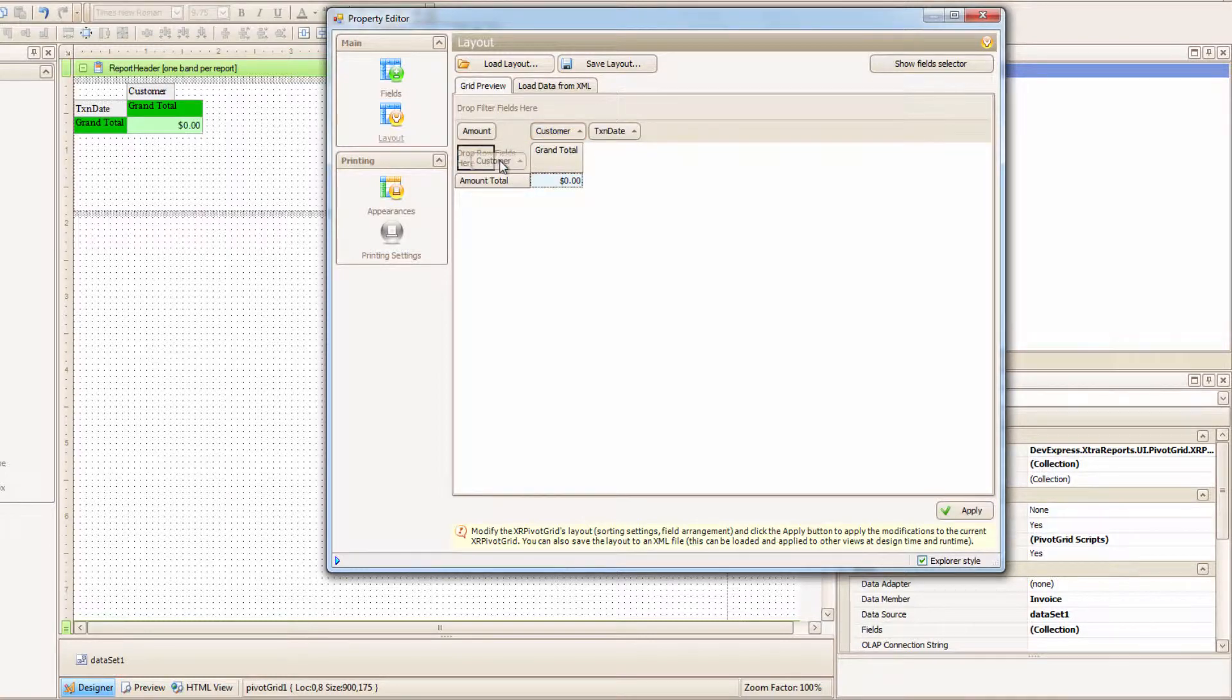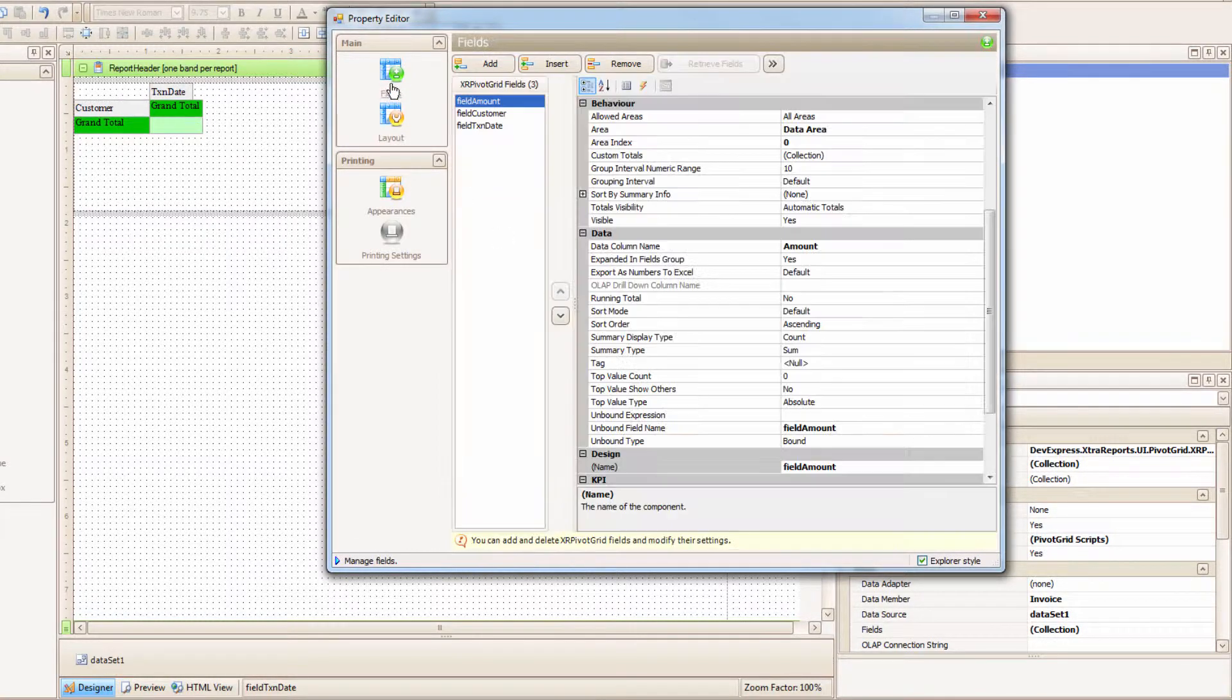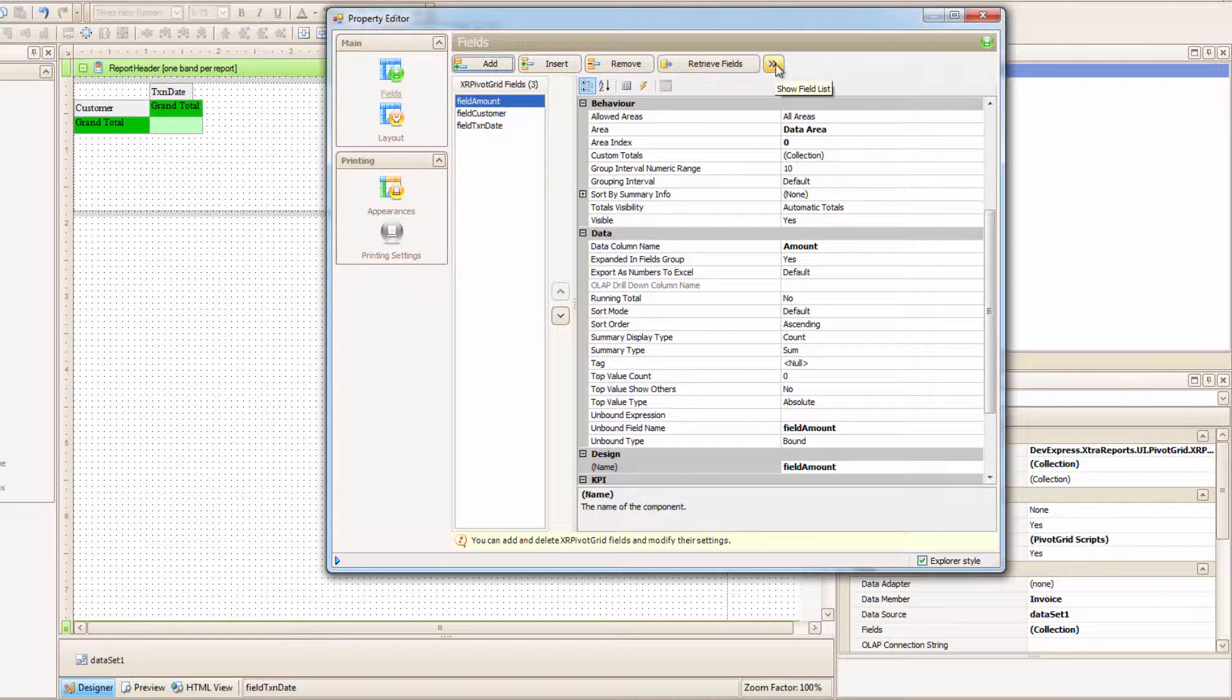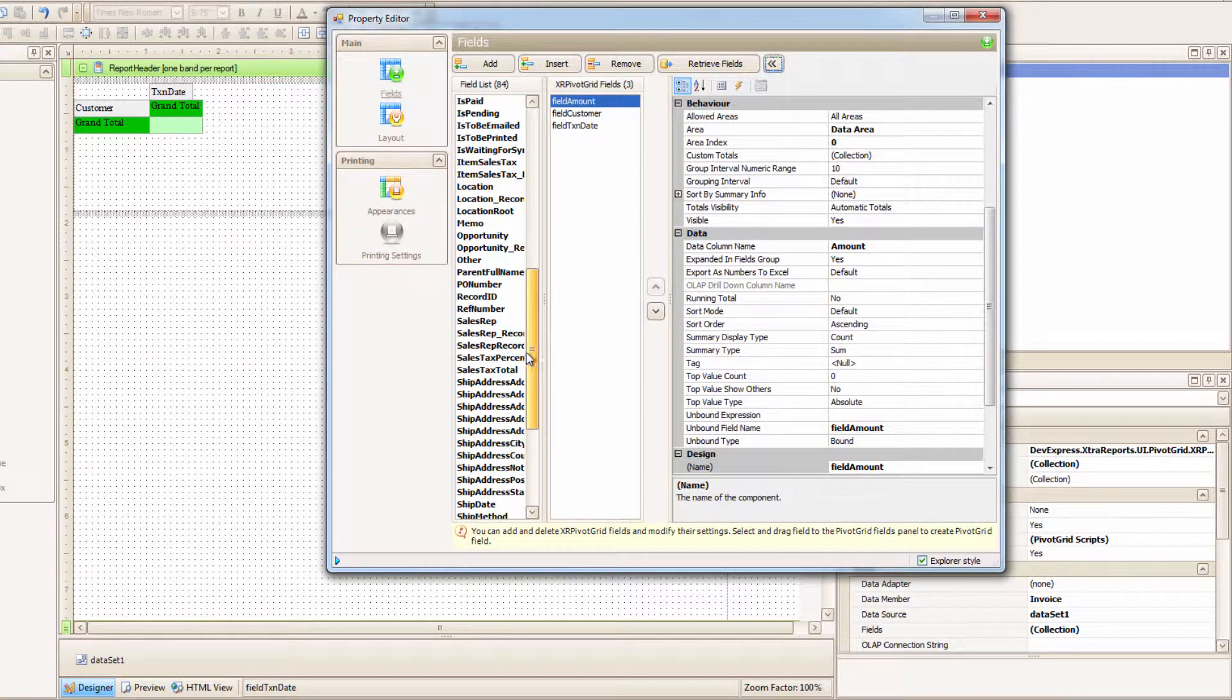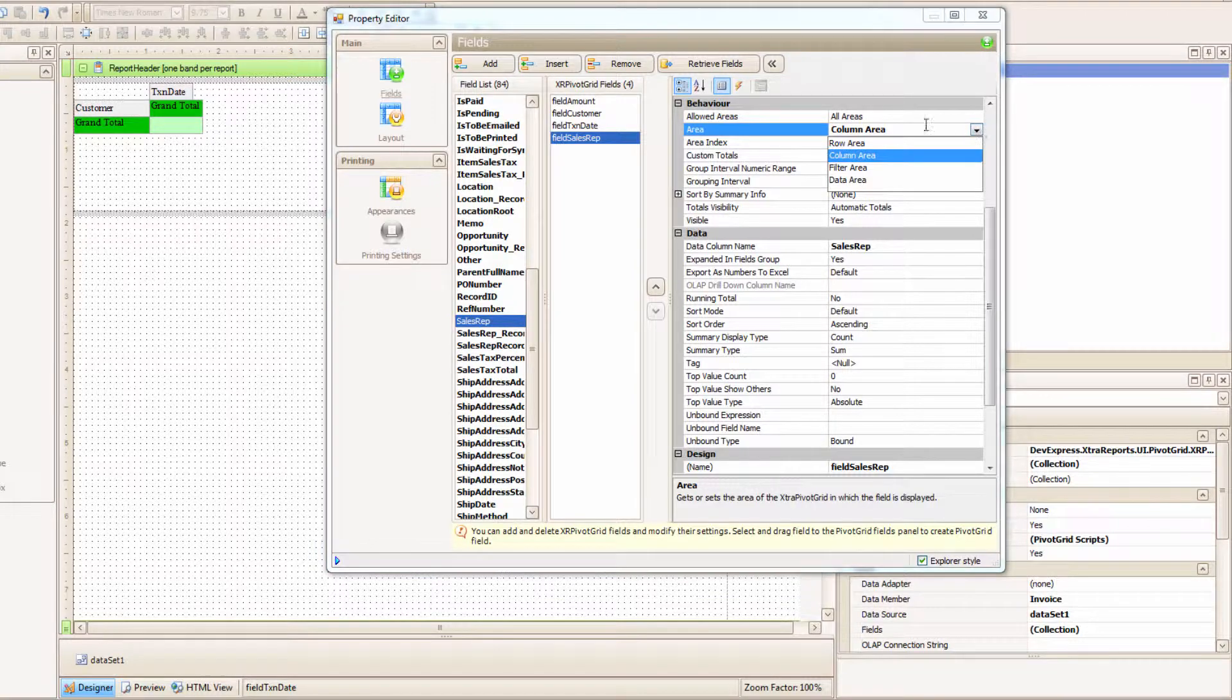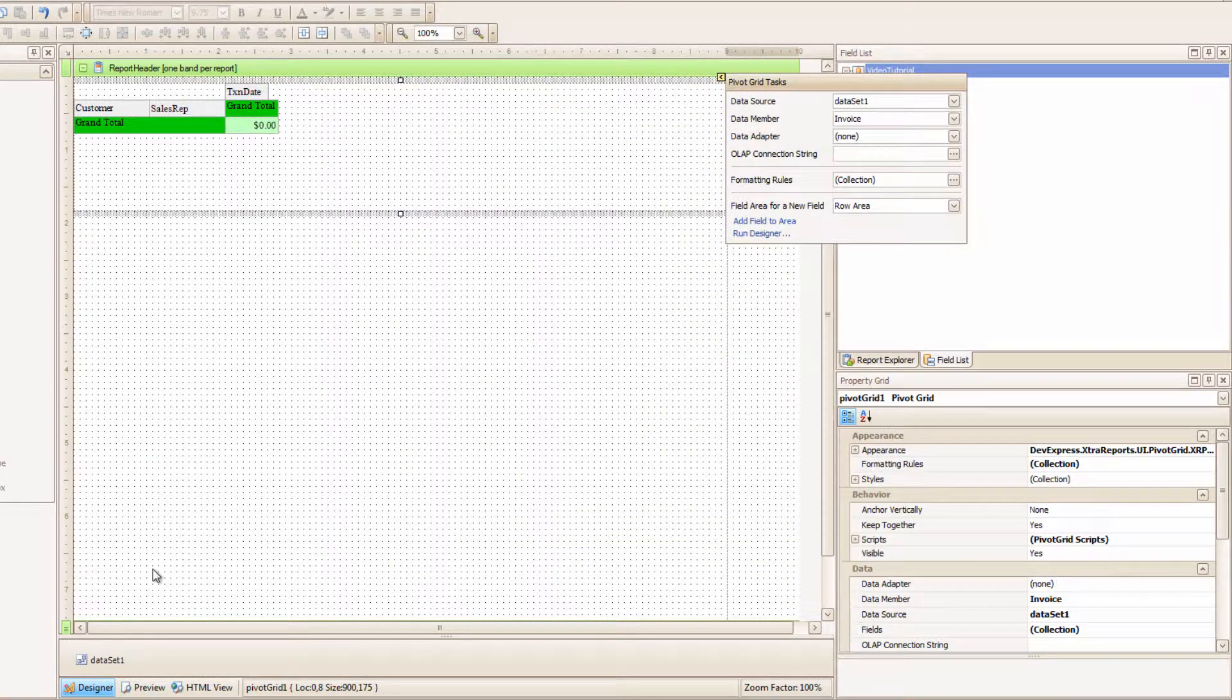Ok, one more thing I want to do here. Were you curious and wondered what would happen if you just threw another field into the Pivot Grid? I was curious, and so I did it! I clicked the double arrow to open up the fields, and I added the Sales Rep, and I made it into another Row. And when I closed and previewed,